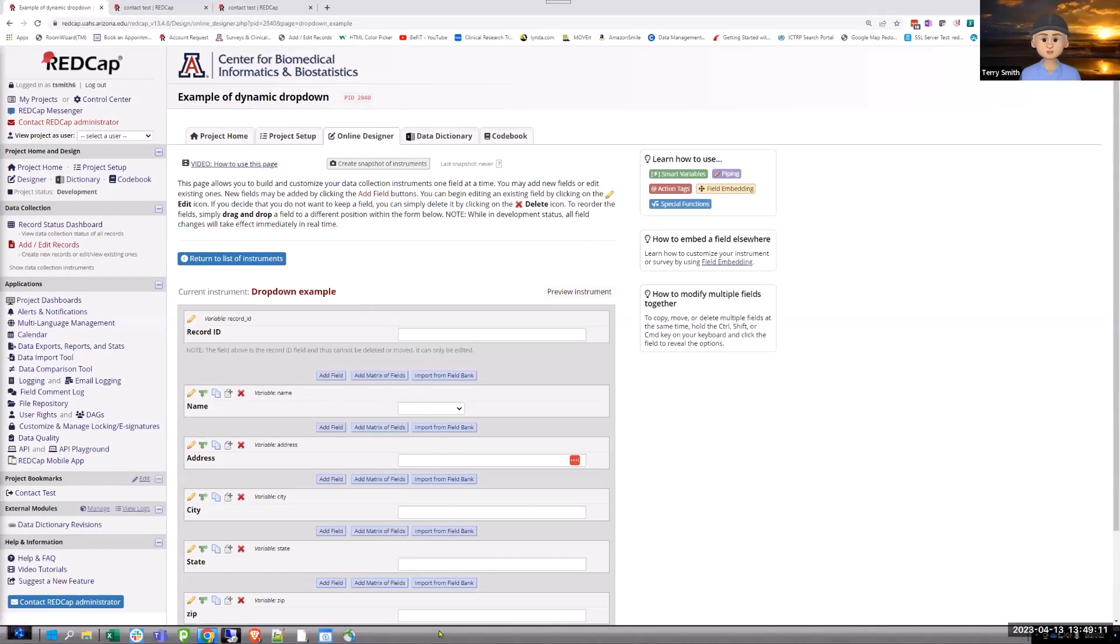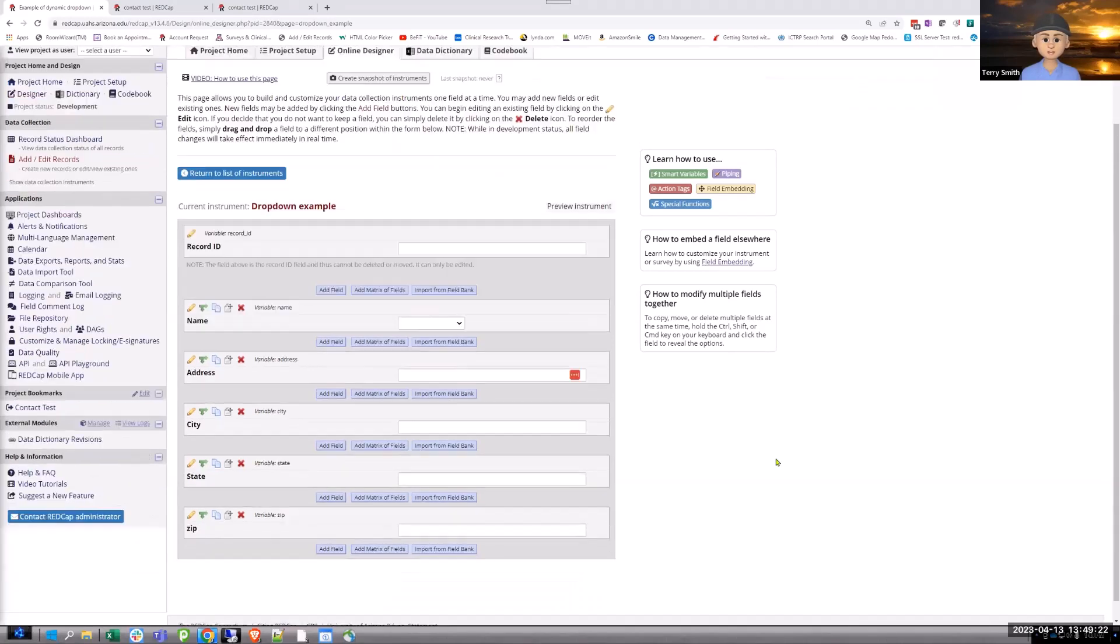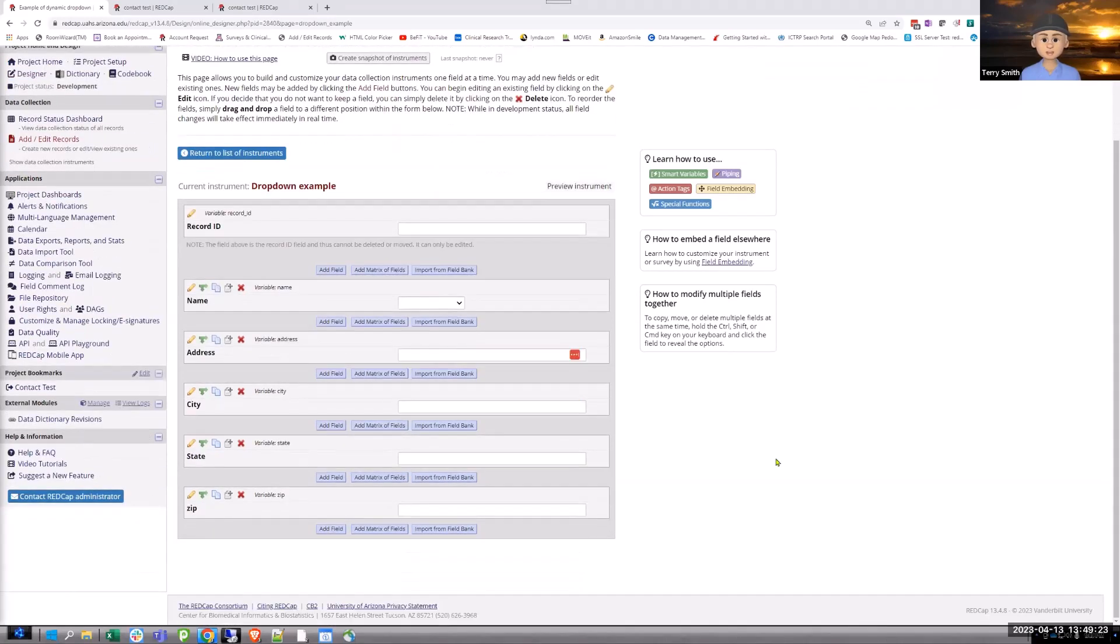With the piping on this dynamic drop down, this field isn't a text box. It's sucking up the names of people off of this other project. You can't add somebody here and then fill all this in.